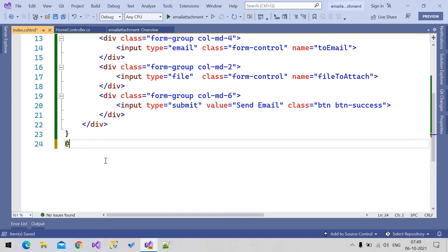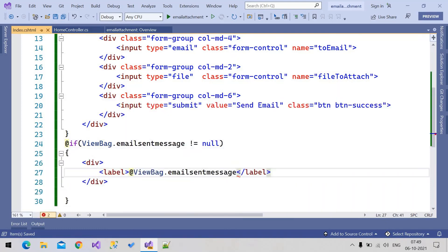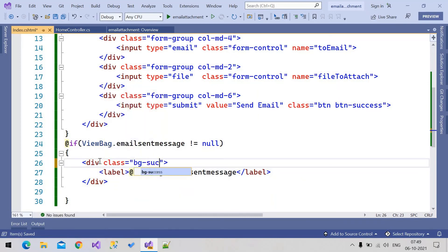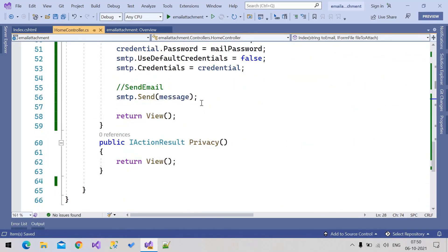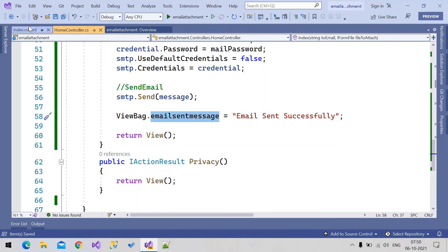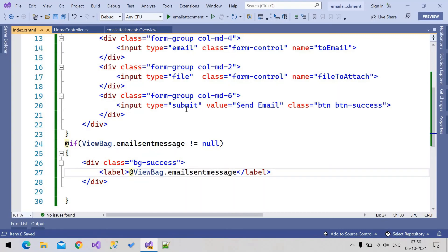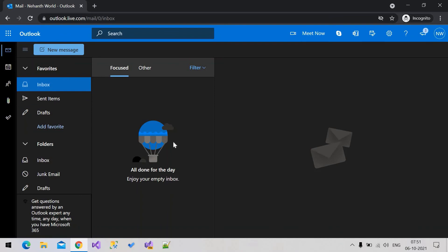After sending the email I want to display a success message. If ViewBag.EmailSendMessage is not null, display a label with class 'bg-success' in green. In the controller, after sending, we assign ViewBag.EmailSentSuccess with the success message. This message will be displayed once the email is sent.